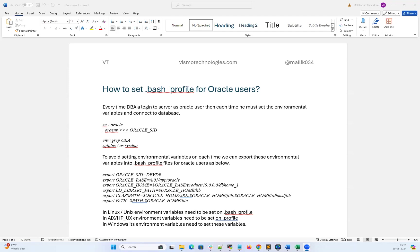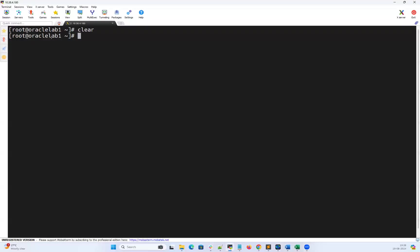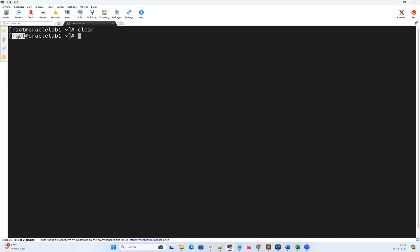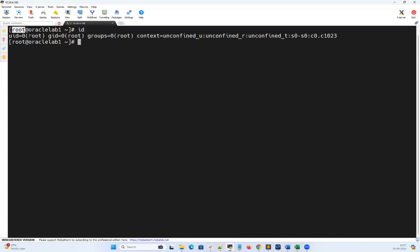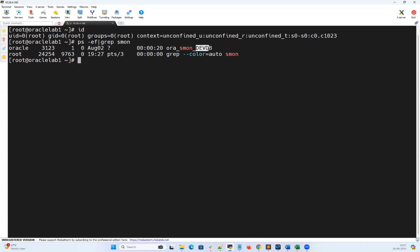Let's get on to my lab. Here I have Oracle lab one. A simple basic question: whenever an Oracle DBA logs into the server, how do you connect to the database? We usually use OS authentication to connect. Since I'm at the root user now, I can do 'id'. I can check who my Oracle owner is. Dev DB is my database, and the Oracle owner is the Oracle user.